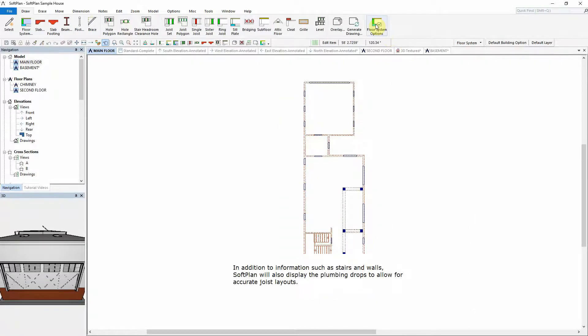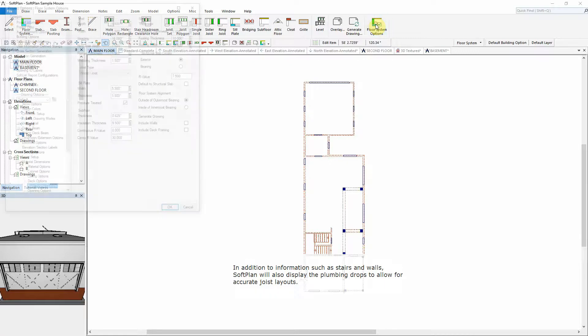In addition to information such as stairs and walls, SoftPlan will also display the plumbing drops to allow for accurate joist layouts.